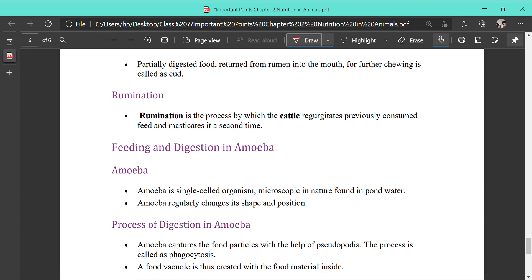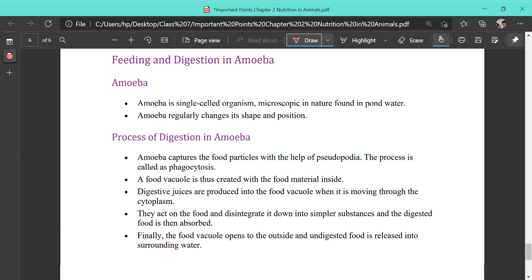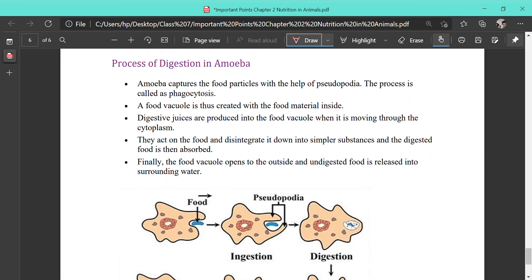Now we are going to read about the digestion in a microscopic unicellular organism — amoeba. Amoeba is a single-celled, microscopic organism found mainly in aquatic environments such as ponds. Amoeba regularly changes its shape, and this change of shape is very useful for trapping food and for movement in the aquatic environment.